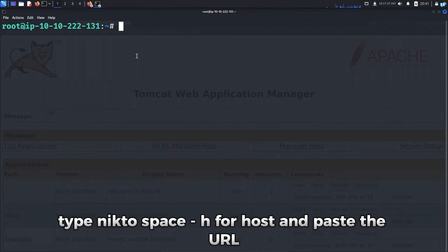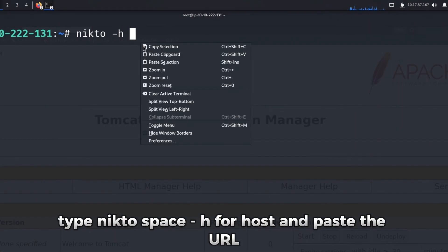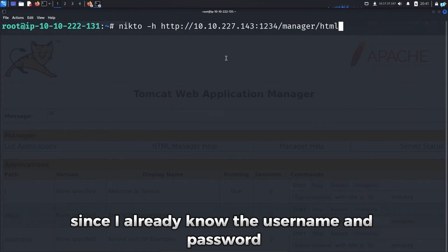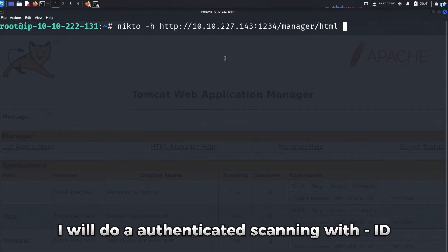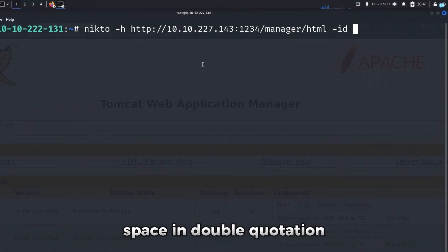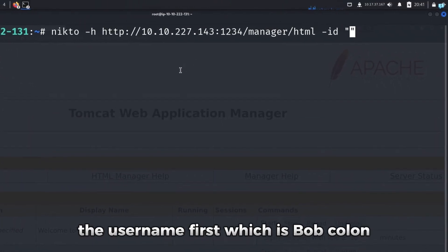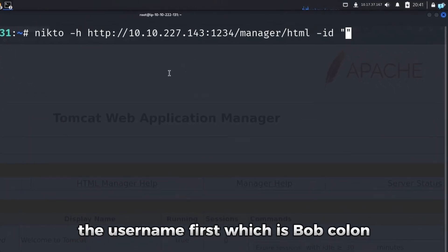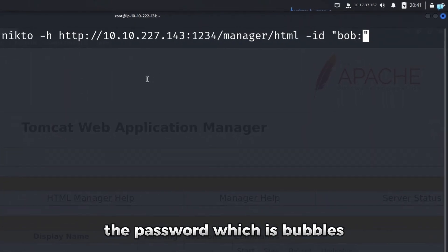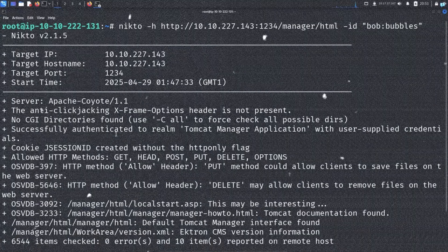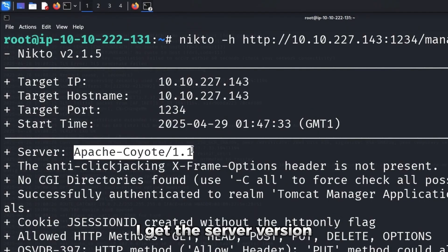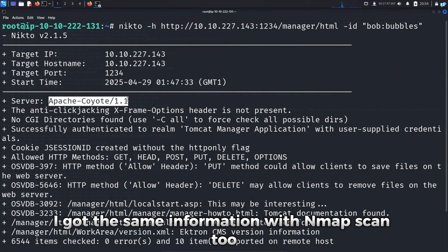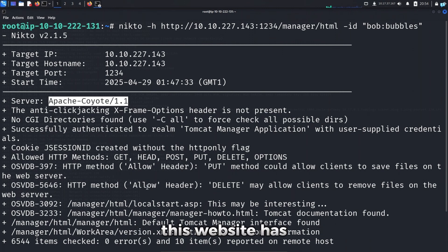In my terminal, type Nikto, space, dash h for host, and paste the URL. Since I already know the username and password, I will do an authenticated scanning with dash ID space in double quotation, the username first which is Bob colon the password which is bubbles. So after the Nikto scanning has been completed, I get the server version. I got the same information with nmap scan too. And I can see the other web vulnerabilities this website has.